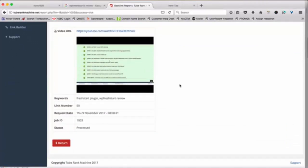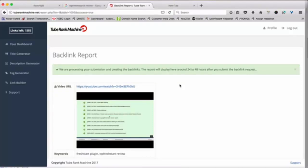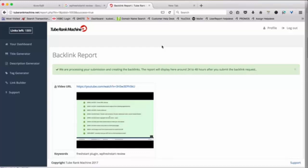So again this software does essentially all the four things that you need for ranking your videos. You need good titles. You need good descriptions. You need great tags and you need backlinks. And this software does all four of those things for you. And that is why this is an amazing software and this will help you rank your videos higher and get you more traffic for your sites and basically help you make more money. Thanks.